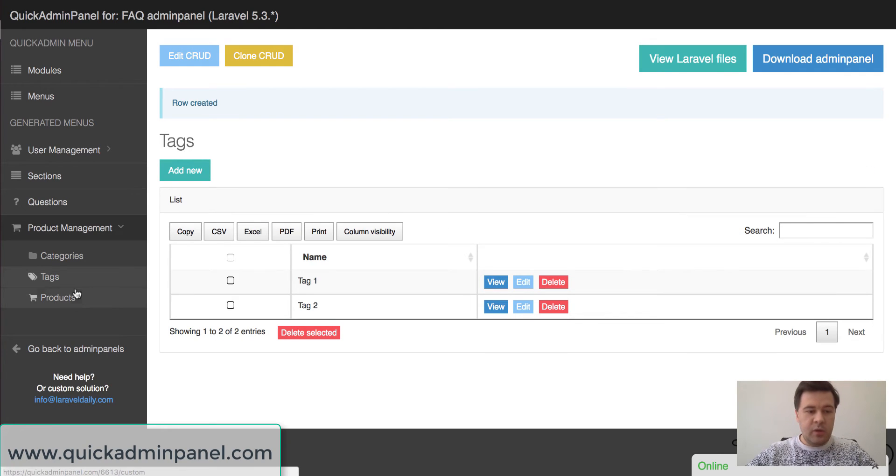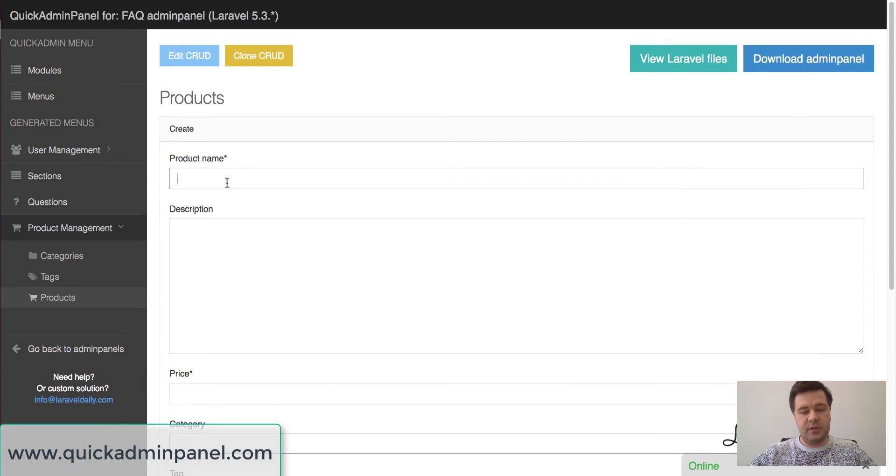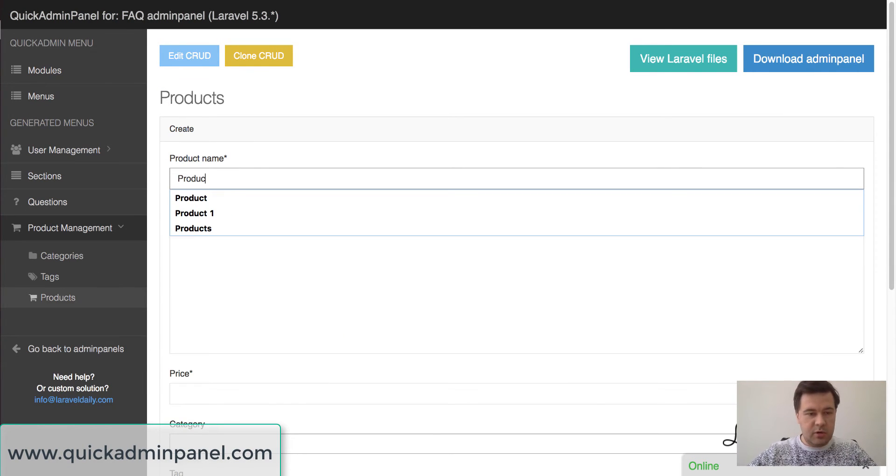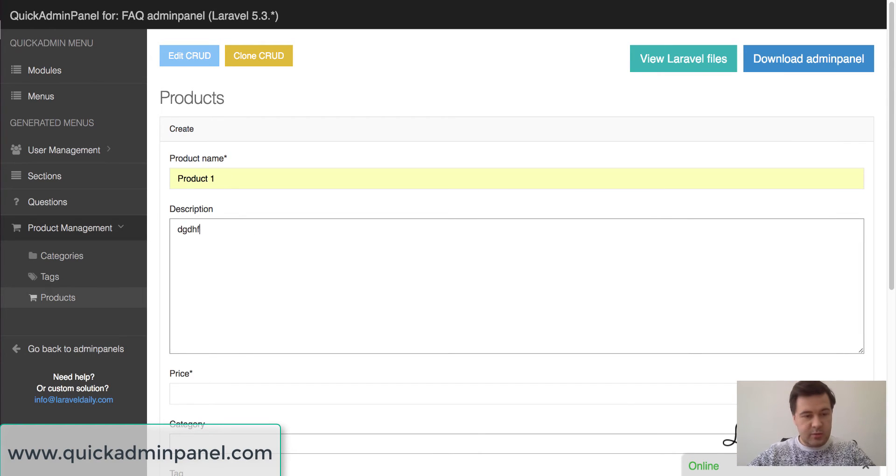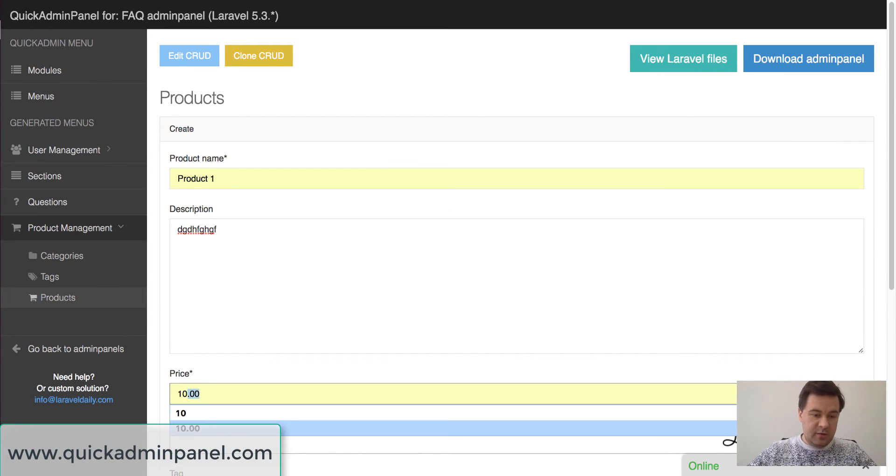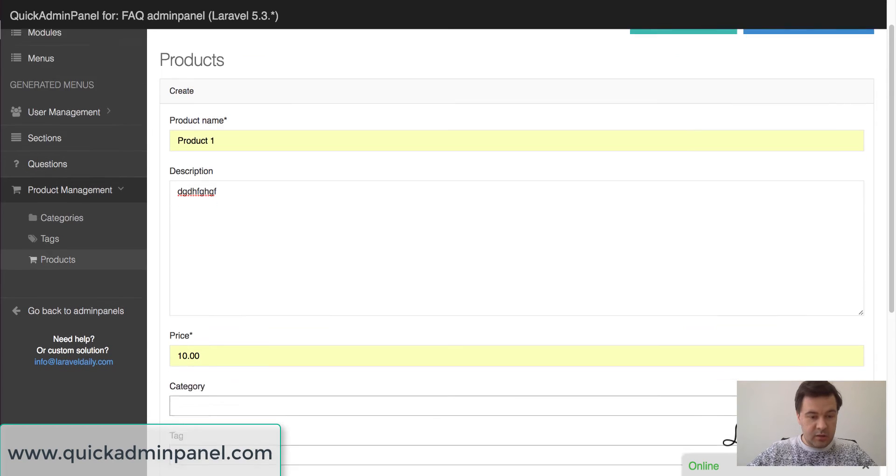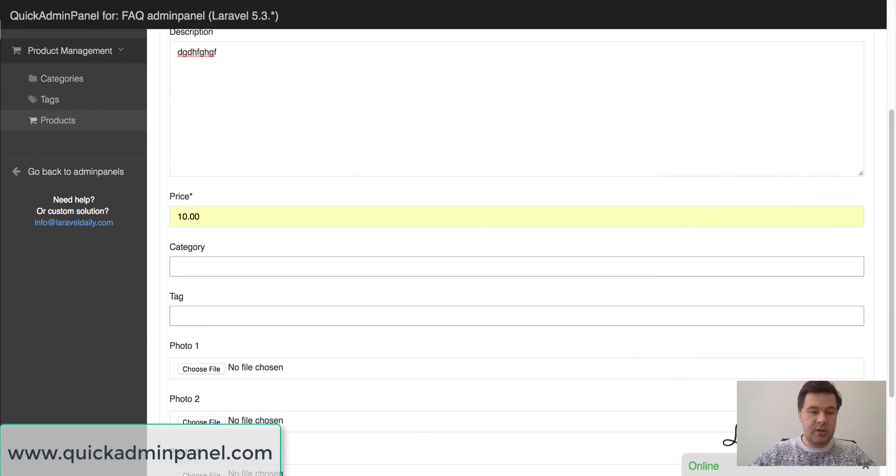And then we can manage our products. So for products we have those fields as title, product 1, some description maybe, price of 10 money without currency.